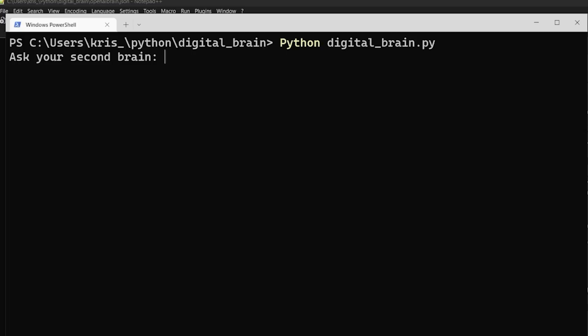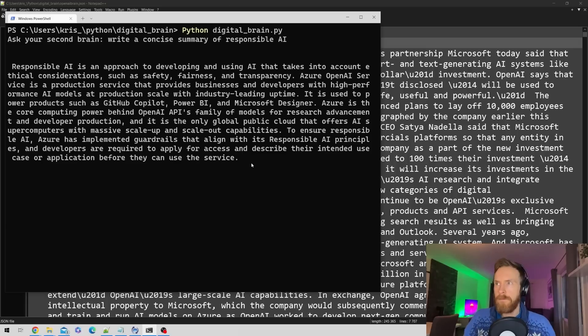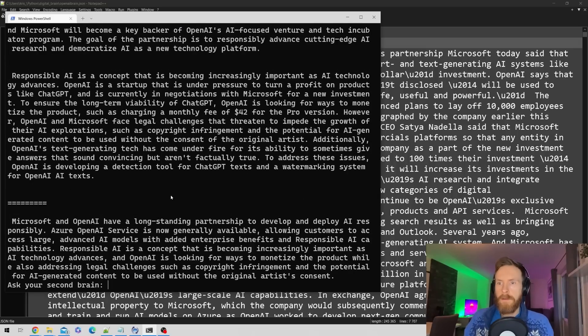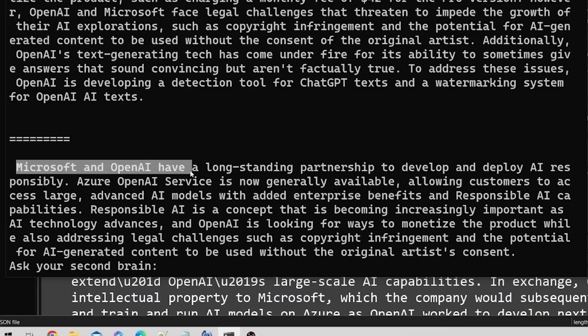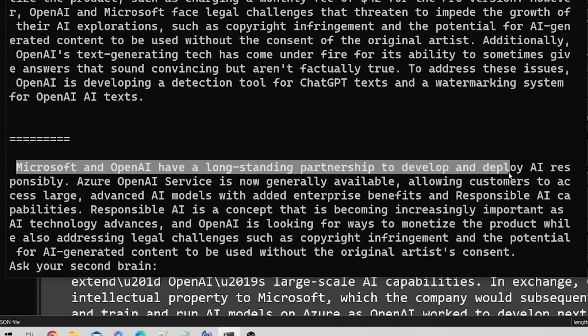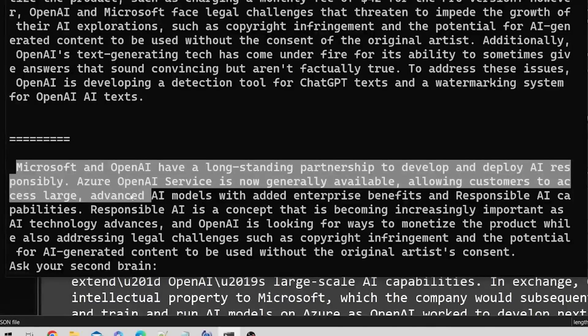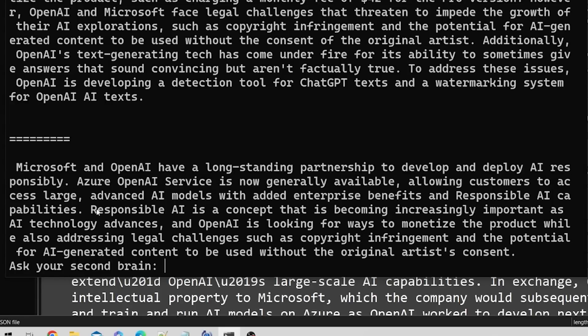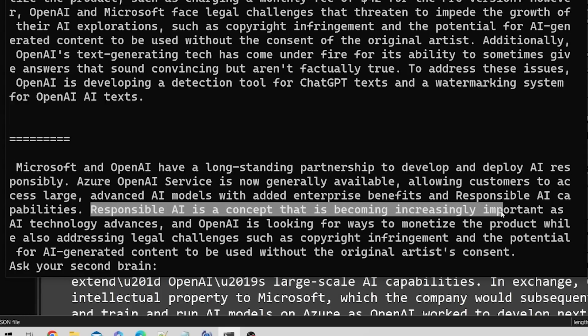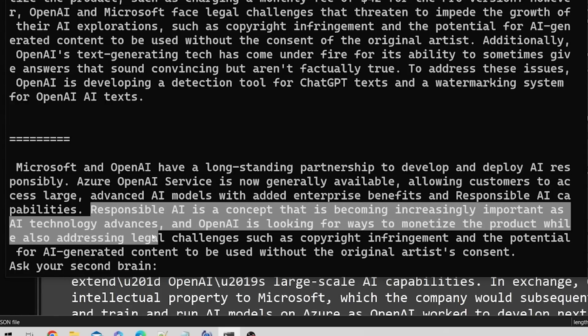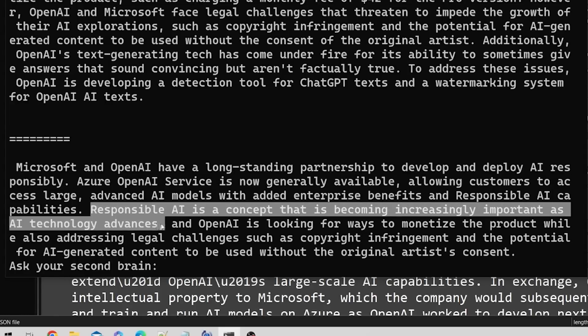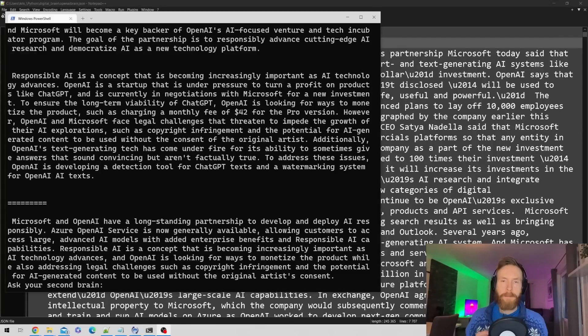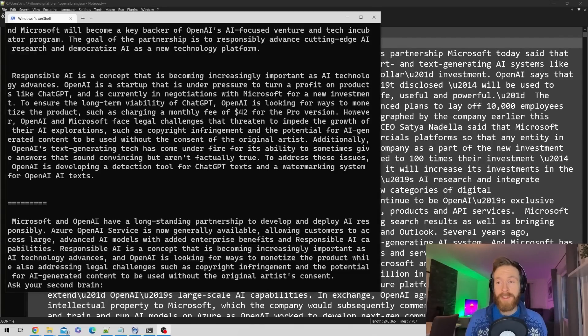The last thing I want to do is write a concise summary of responsible AI. Microsoft and OpenAI have a long-standing partnership to develop and deploy AI responsibly. Responsible AI is a concept becoming increasingly important as AI technology advances. Very good.